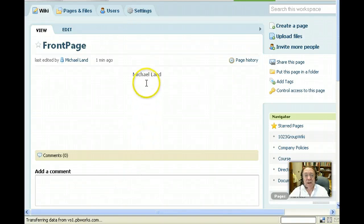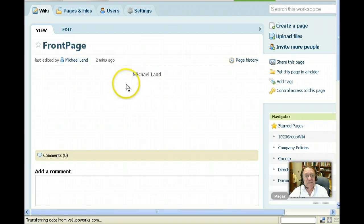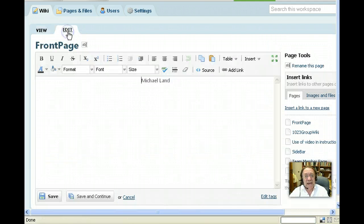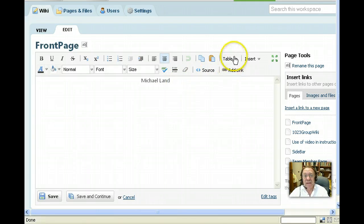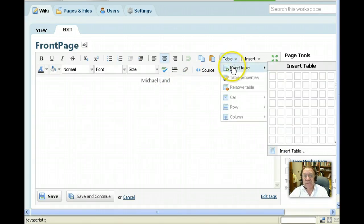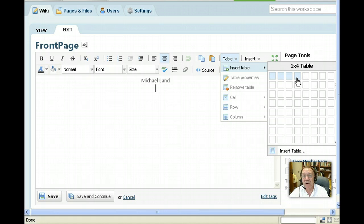We're going to insert a table just below the name. It's going to be one row and four columns. So click Edit, then place the cursor just below the name, centered. Go to Table, Insert Table and pull across one row and four columns.